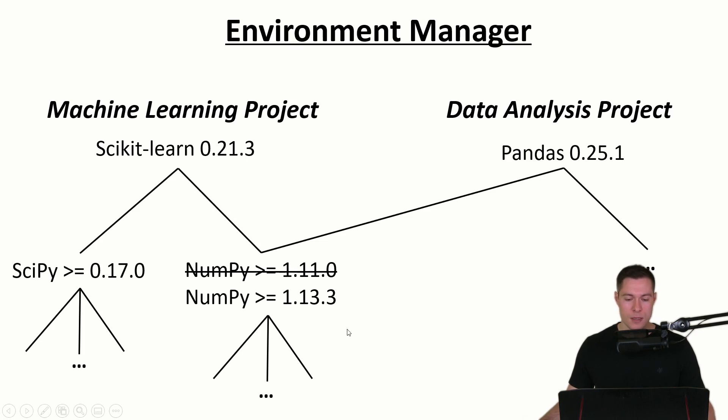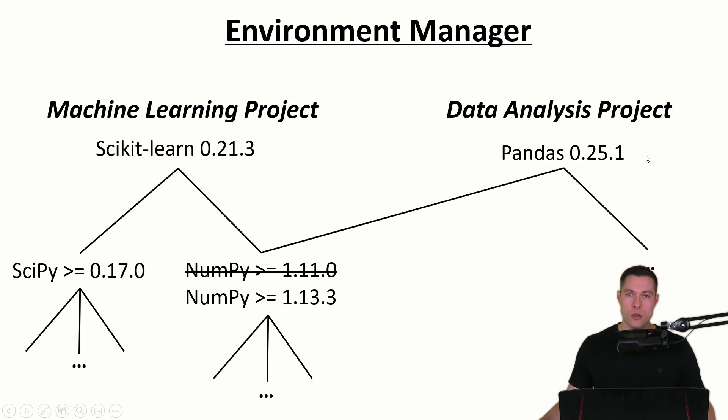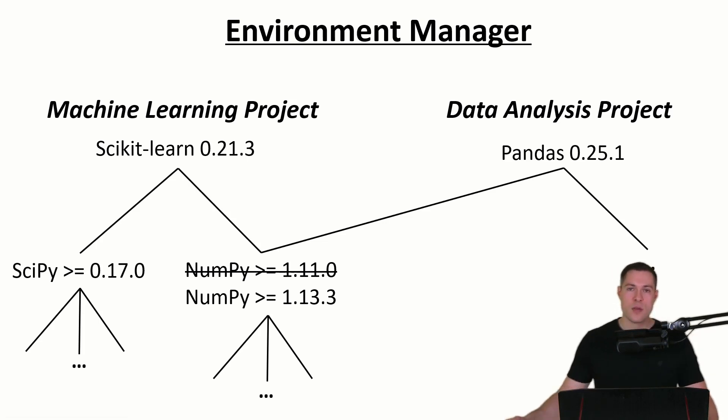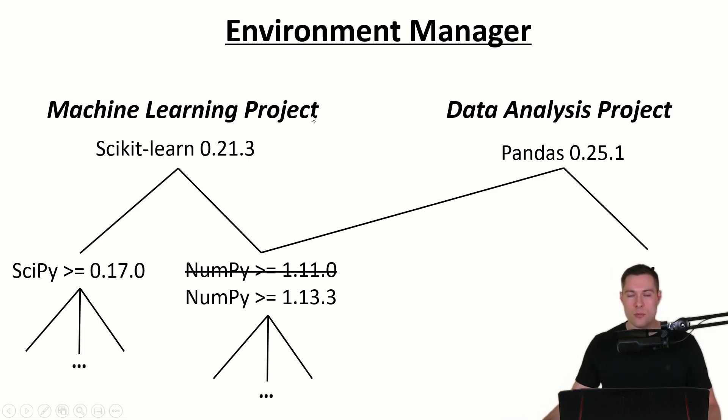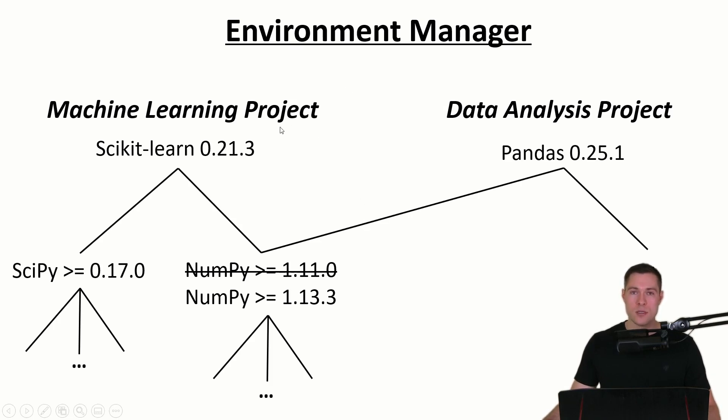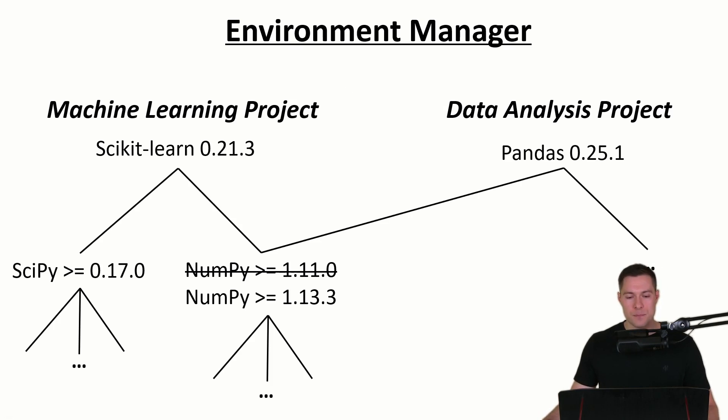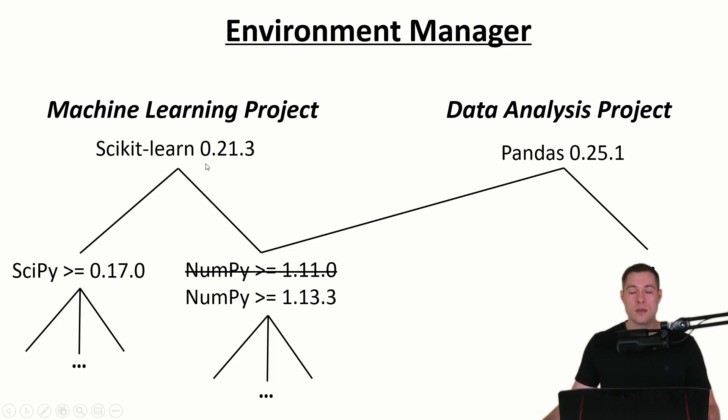And then let's say we finish our data analysis project. And then all of a sudden we have an idea how we might approach our machine learning project in a different way. So we go back to it and try to run the code again. But this time the code breaks and we get an error message.